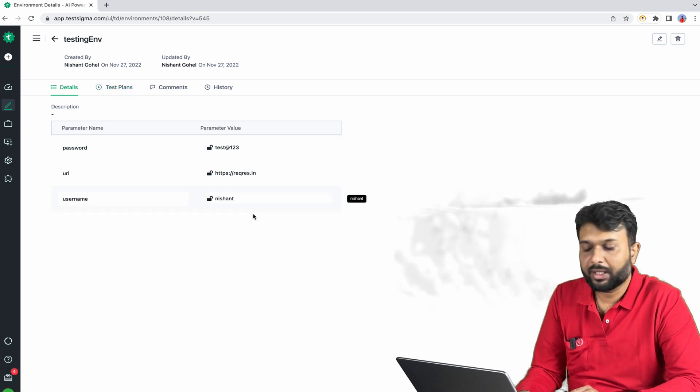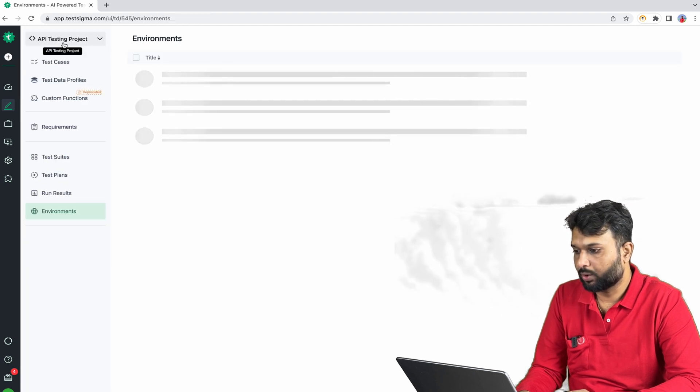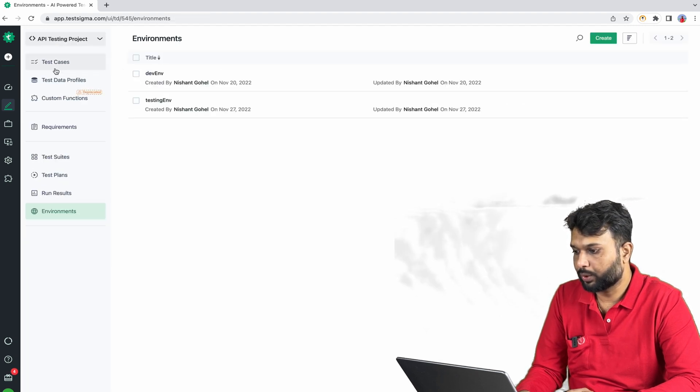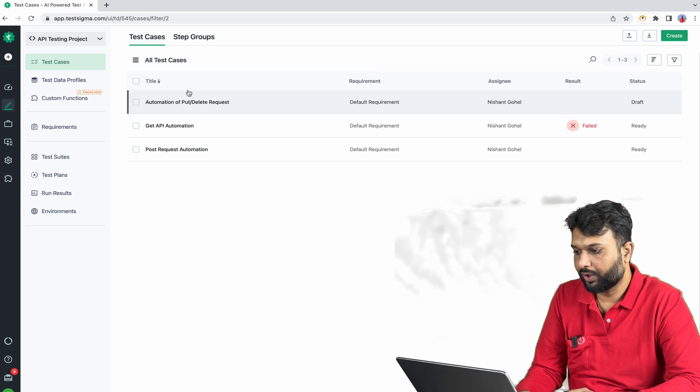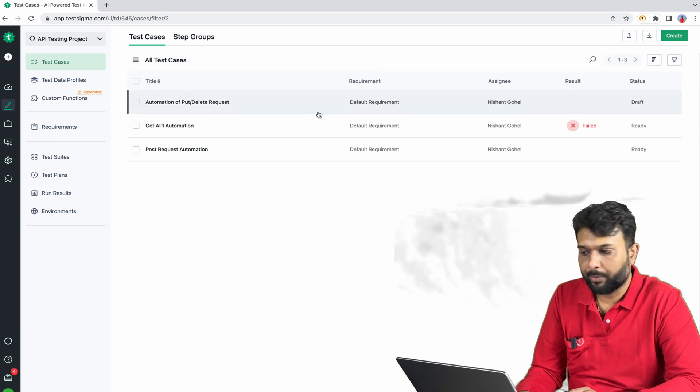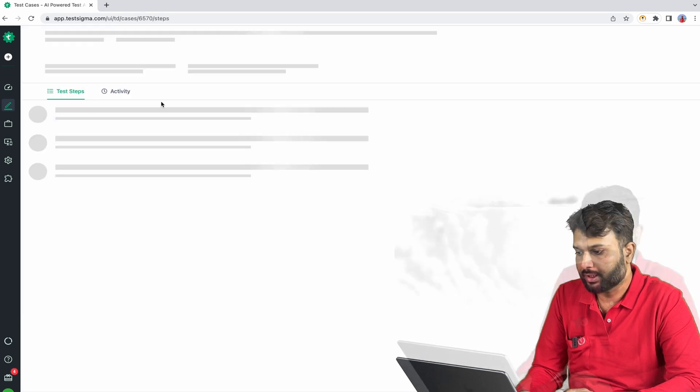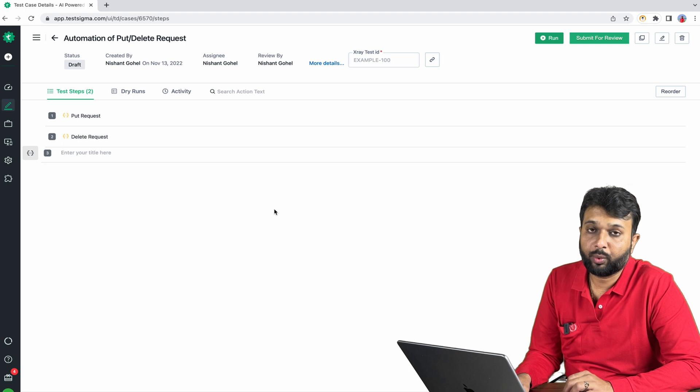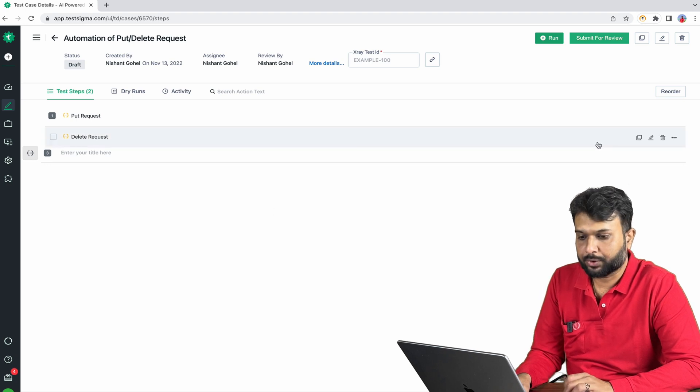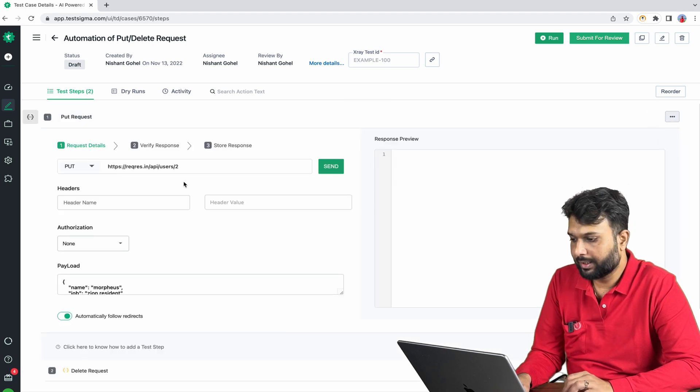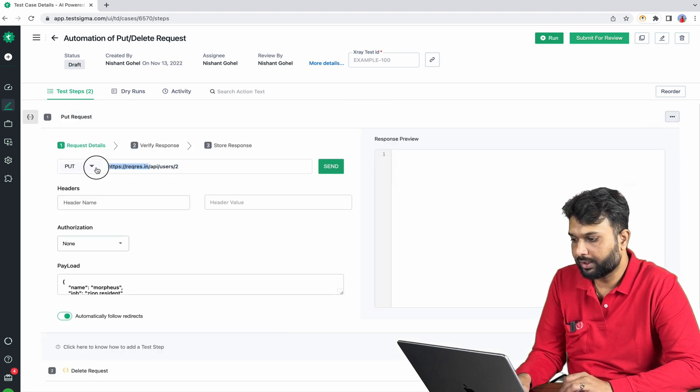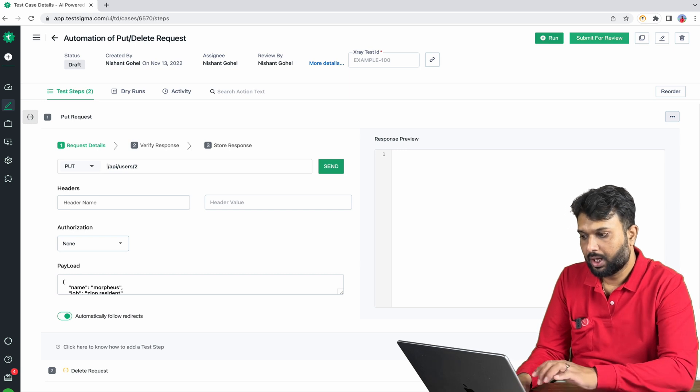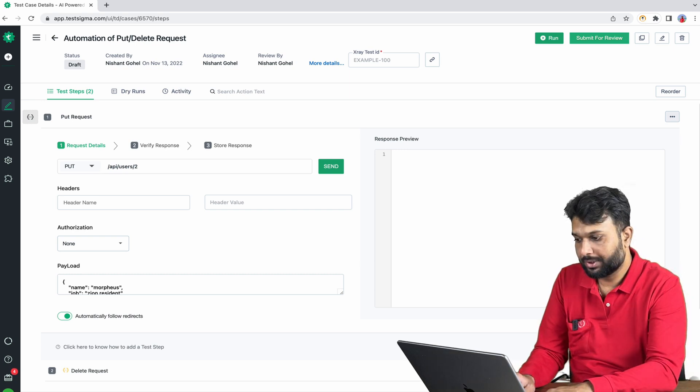Again I am going to test cases and we are going to update for this test. Basically we have to edit the step. So I am going to each and every step and here, this up to dot in, this is the base URL.